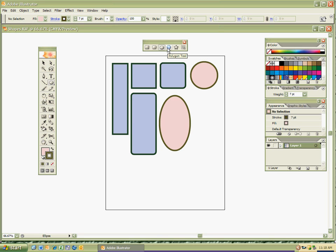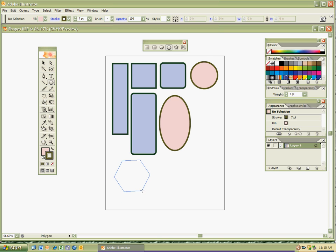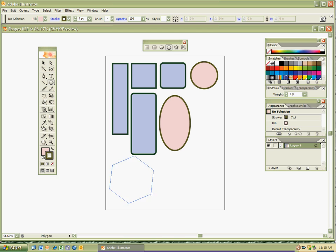We've got the Polygon tool next. Think of 'poly' — many — 'gon' — sides. So we've got many sides going on. I'm going to drag out a polygon and move it over onto my digital canvas by hitting the space bar or bottom button on my pen. If you hold the Shift key, it lines it up perfectly. If you release the Shift key, you can rotate it to how you want.